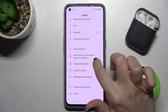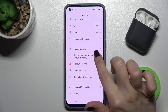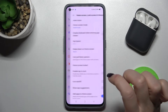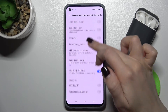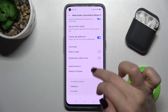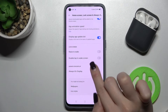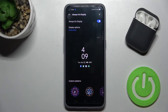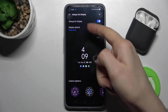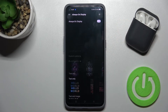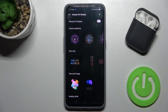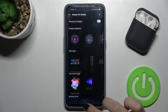You can see here the home screen, lock screen, and always on display section. Just scroll down with your finger to the always on display section at the top, and here you get a switcher. Just tap on the switcher.